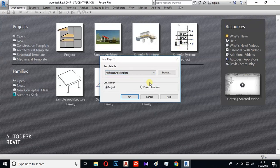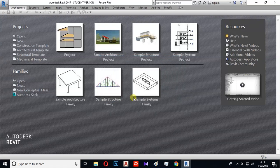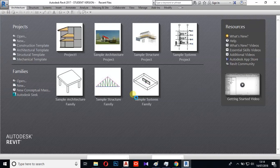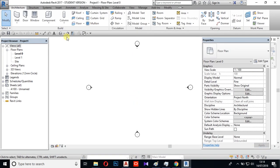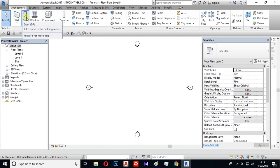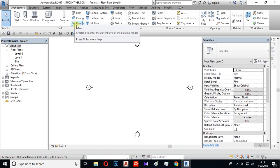We will open it. This is the main interface and the working area. There are three tabs on the ribbon — the architecture tab includes wall, door, window, column, roof, ceiling, floor, railing, ramp, and many more different elements.